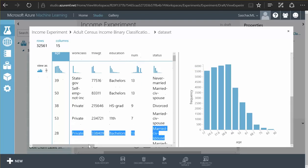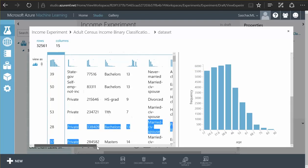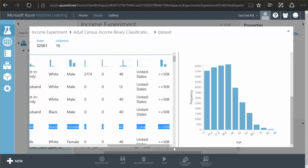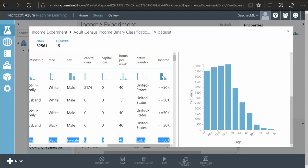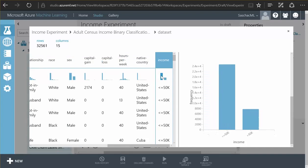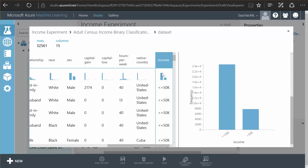And as you see the income, which is going to be important for us, has been split into a binary value, people earning more or less than $50,000. This is because true or false or binary decisions are a bit easier for machine learning or self-trained models to predict than exact values. And for the sake of time we're going to resort to this binary model.